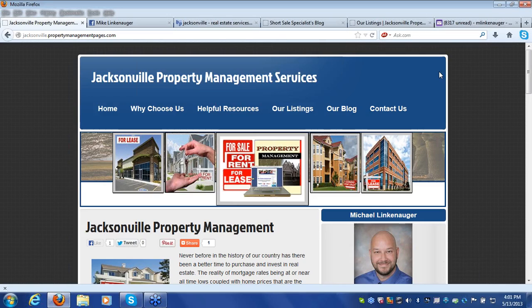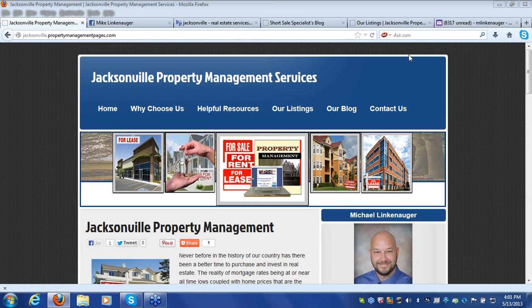Welcome to this short video tutorial titled Getting Started with Your Property Management Pages Website. First, get your login from your welcome email — this email came to you right when you set up your site. If you ever have any problem logging in or have any customer service issues, email helpdesk at propertymanagementpages.com.